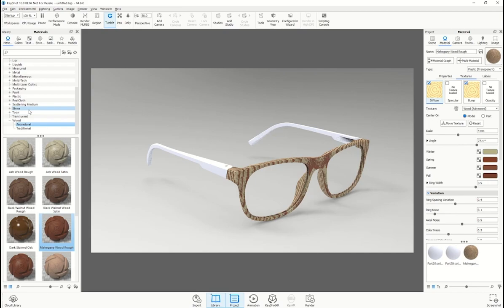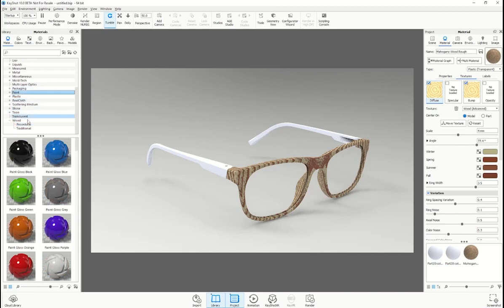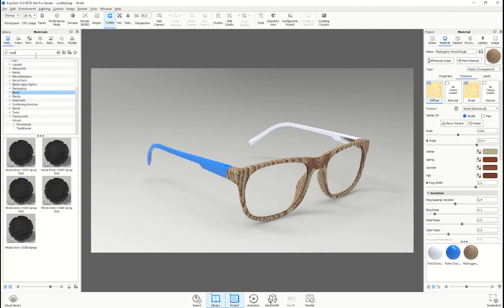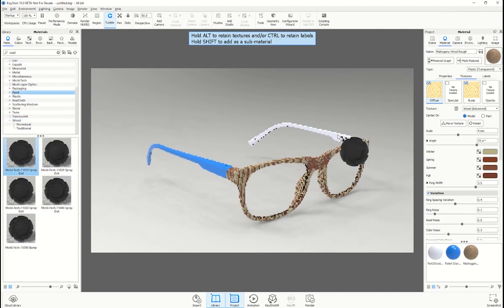You can also select and apply multiple materials to your assembly and customize it in the same manner. Whether it be a wood, glossy plastic, or even a standard surface finish such as Moltec.